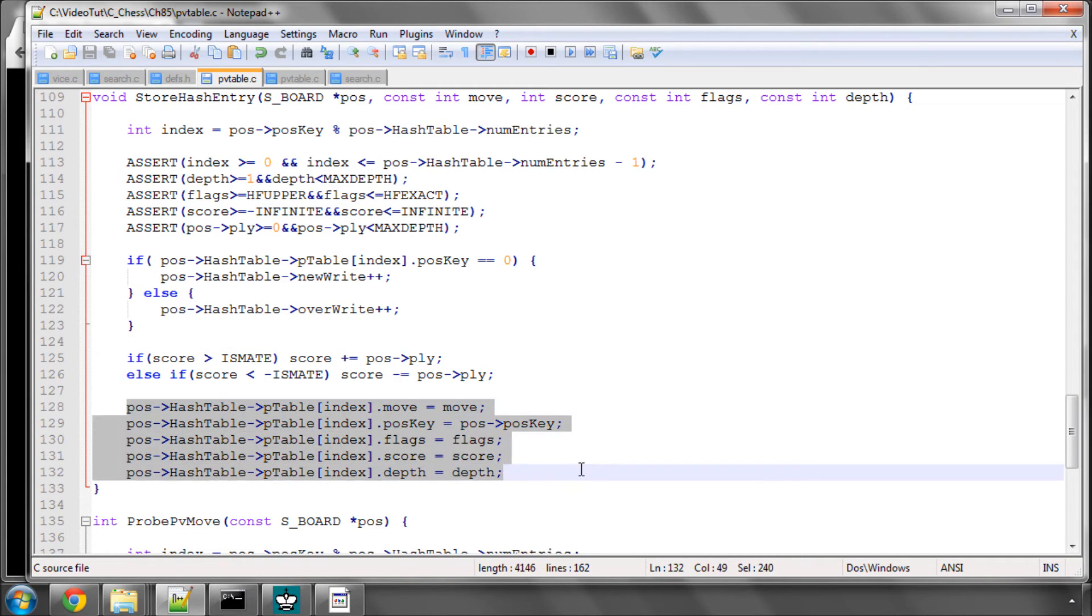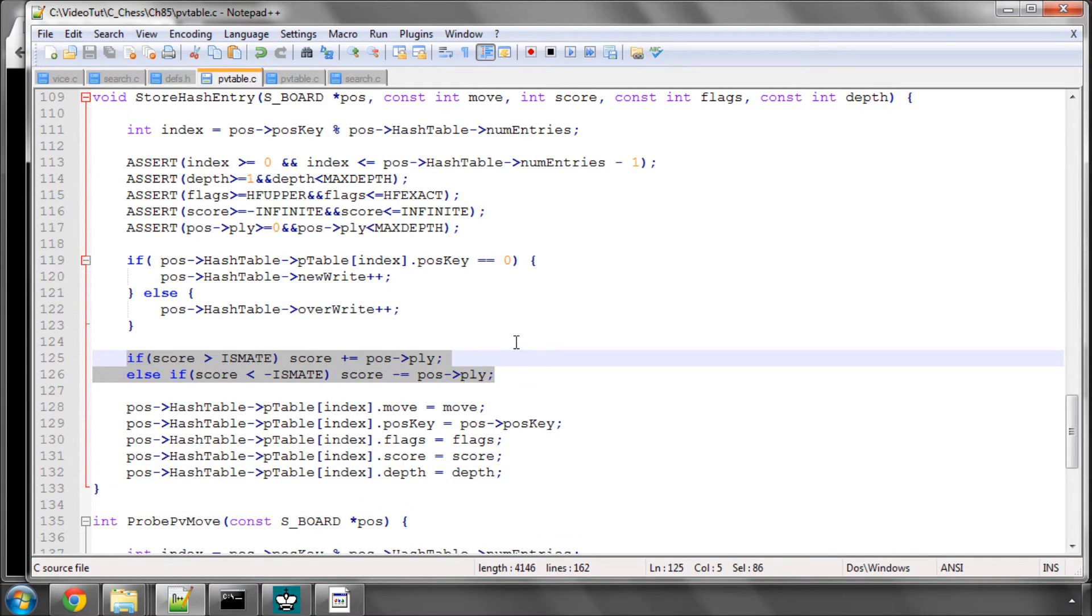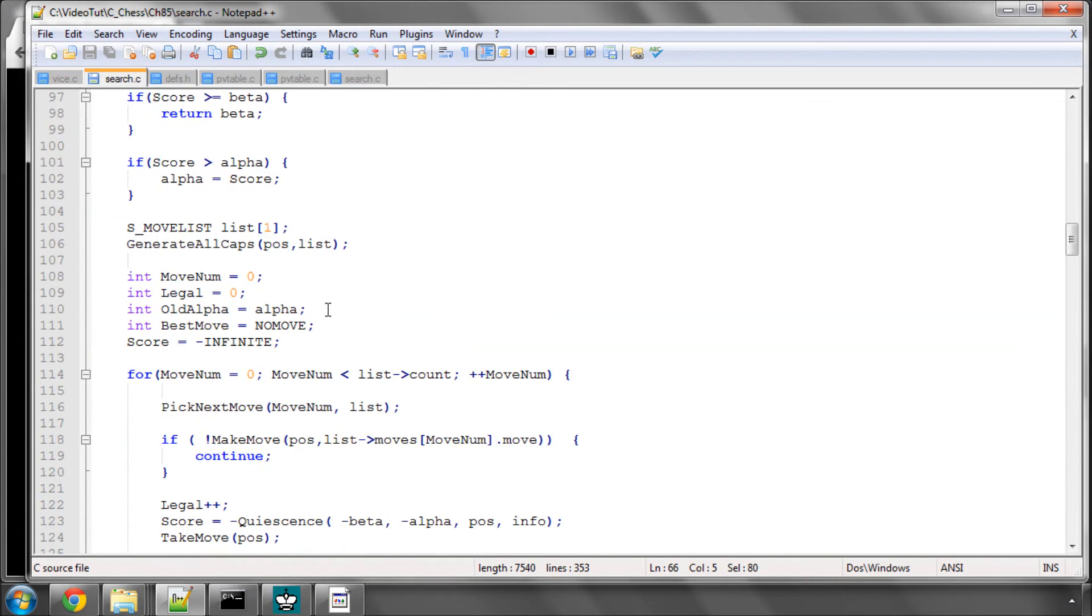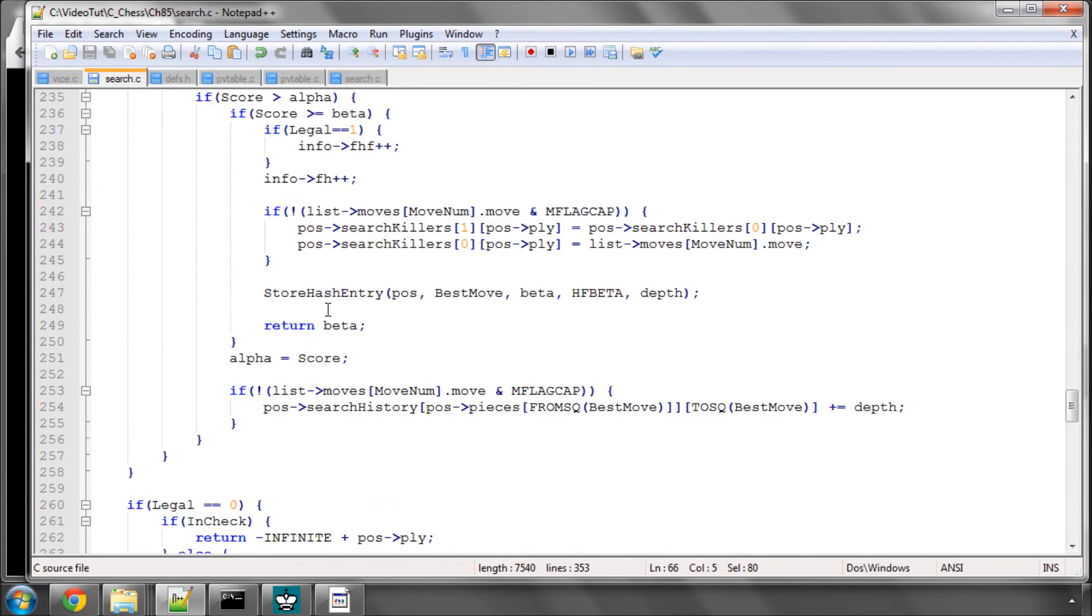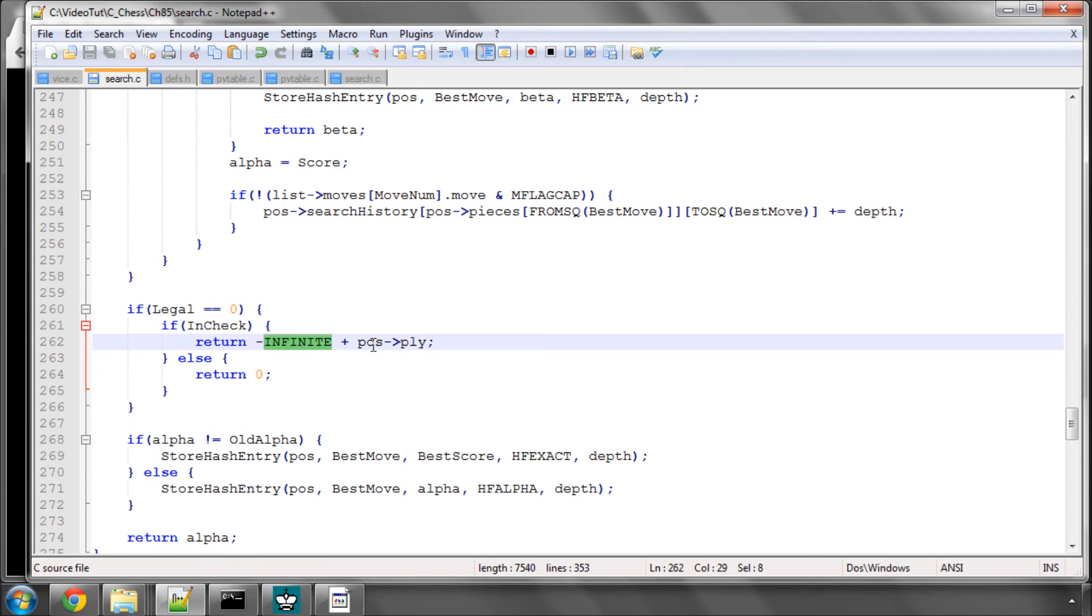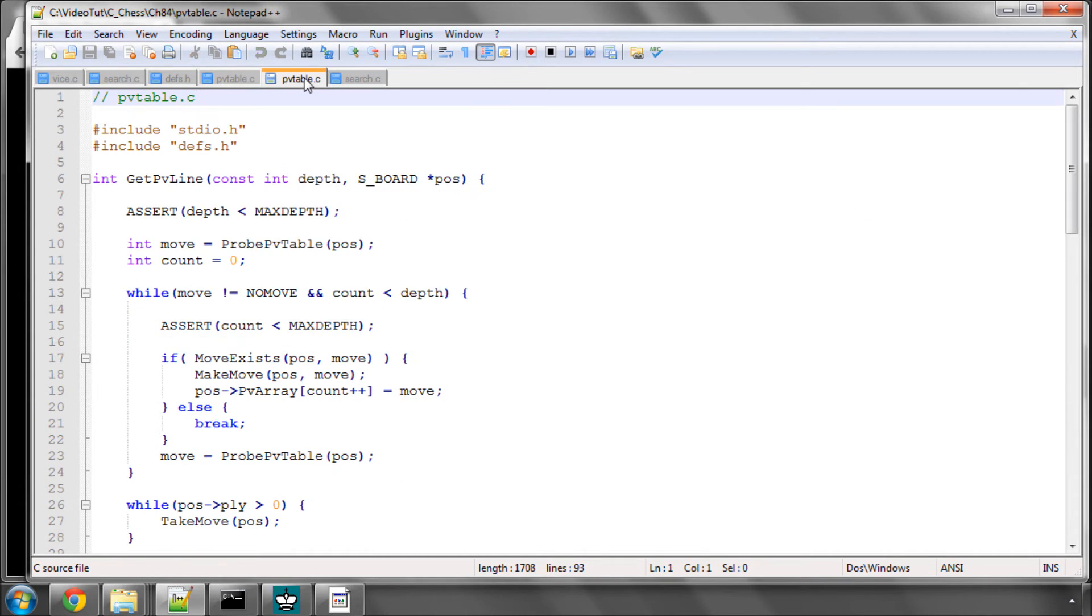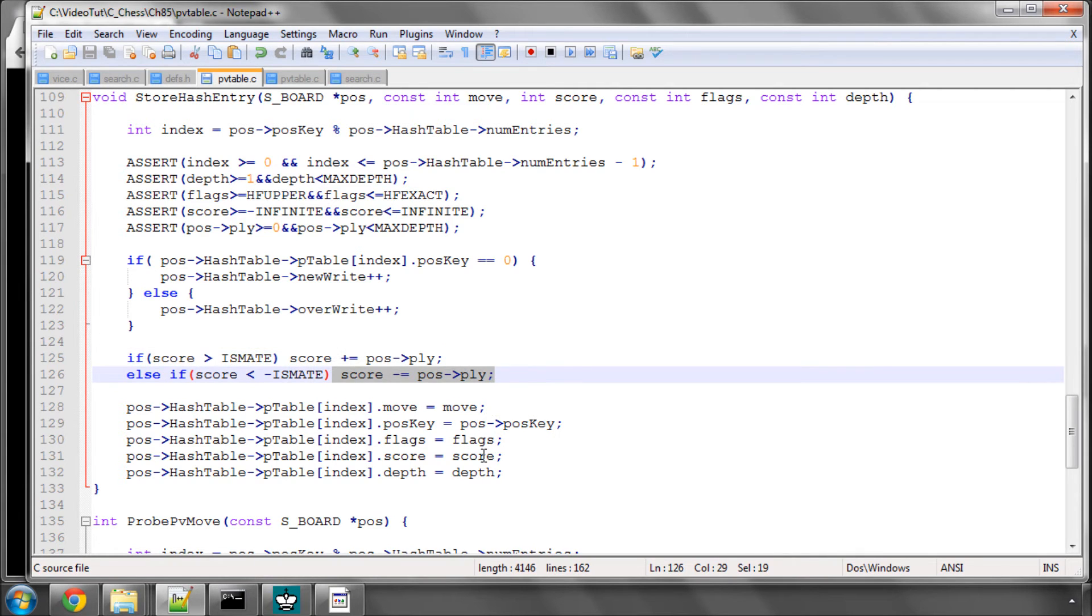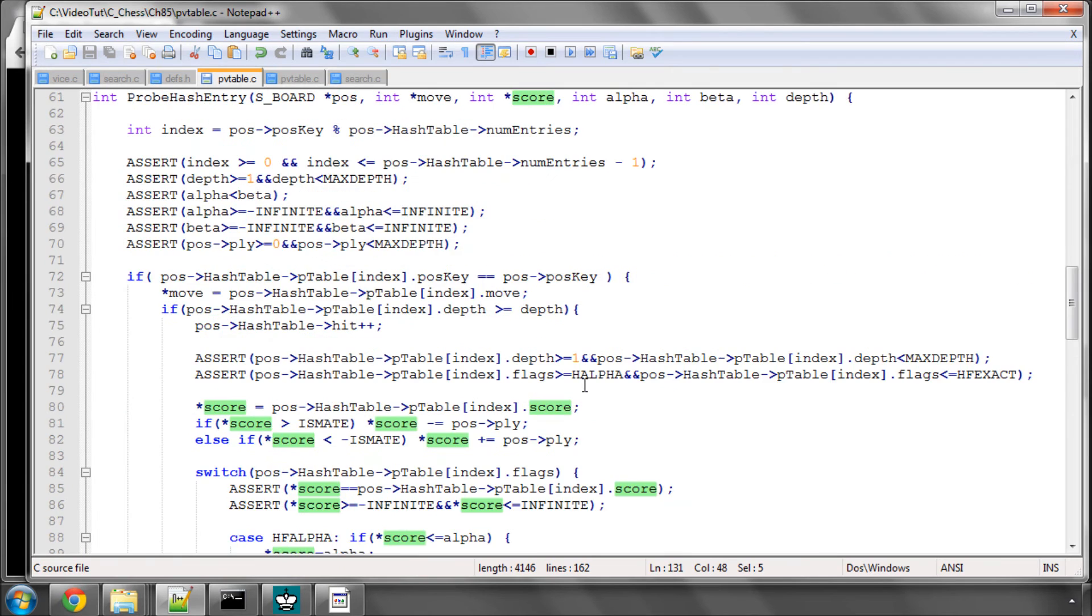Information is stored here. Move, key, the flag, the score, and the depth. And the only slightly confusing thing can be this here, is where we adjust the mate score. If you imagine that when we were storing a mate at the end of alpha beta, we'd had a minus infinite plus, say, four. The ply was four. So we had minus two, nine, nine, nine, six. Well, obviously, it depends on the curve. We could take an entry at the hash table when we're actually searching much shallower in the tree, or deeper in the tree, but we can still use the entry. So we want to reset this mate score back to basically infinite. So that's what we do here, and then store the score.